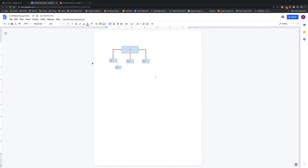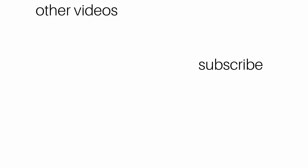This is a quick and easy way to make a mind map, organizational chart, or whatever you need inside Google Drawings, and then bring it into other Google services. Hopefully that helps — let me know if you have any questions.